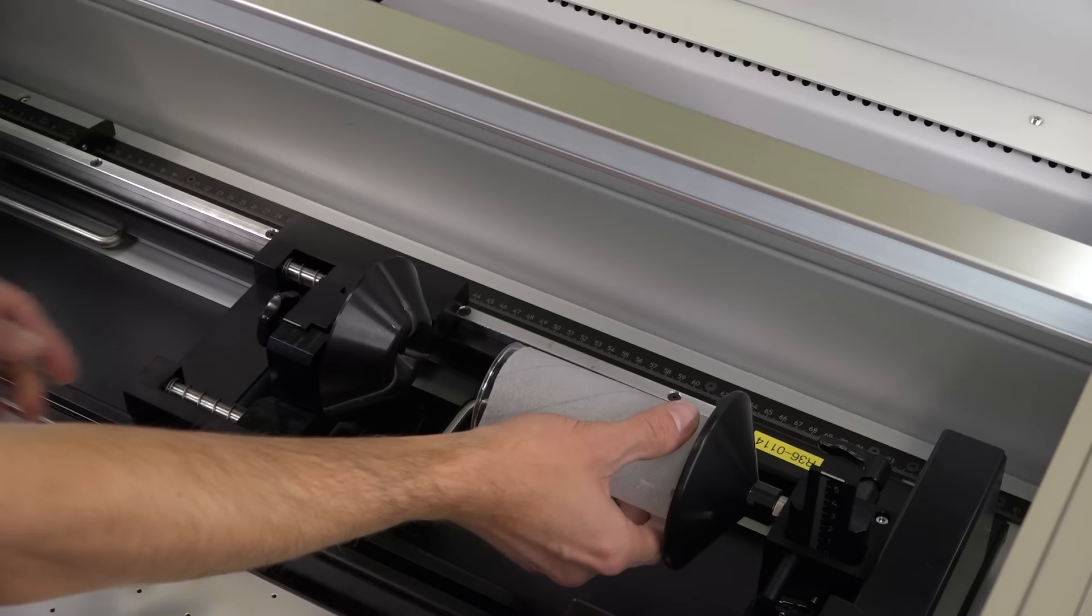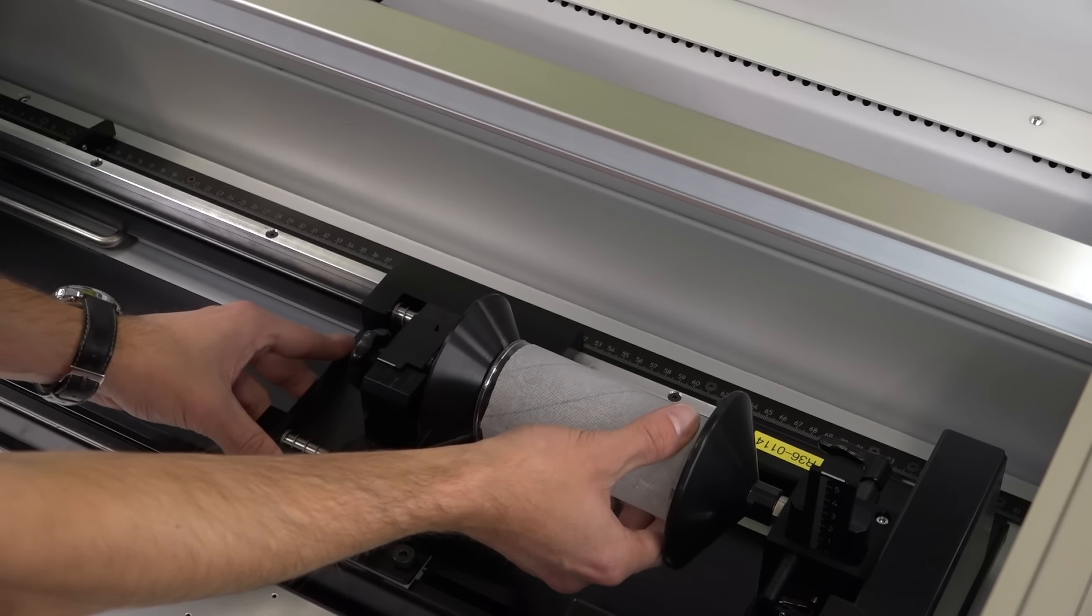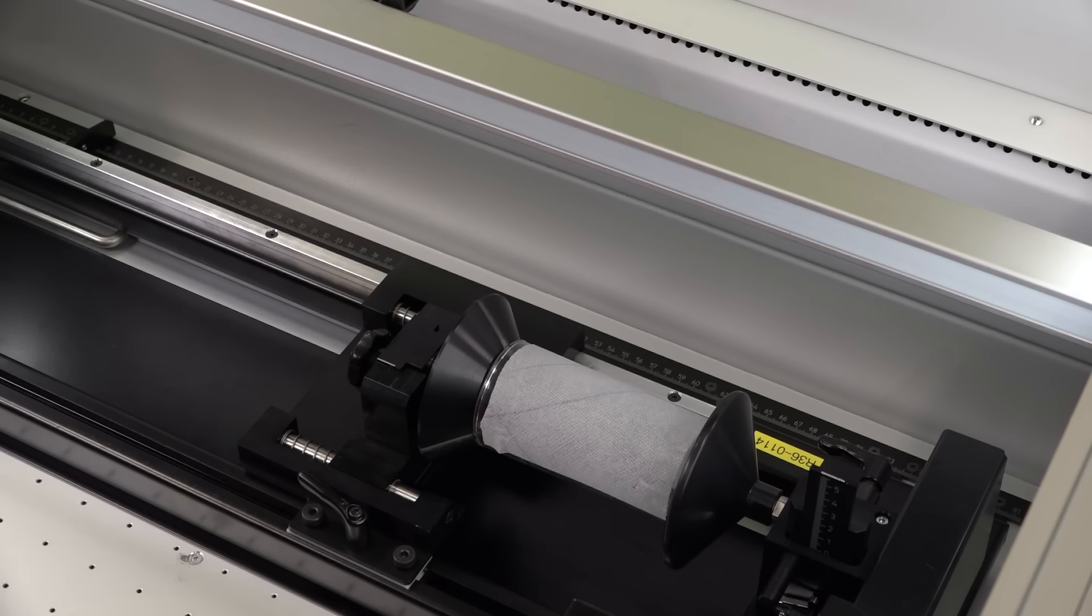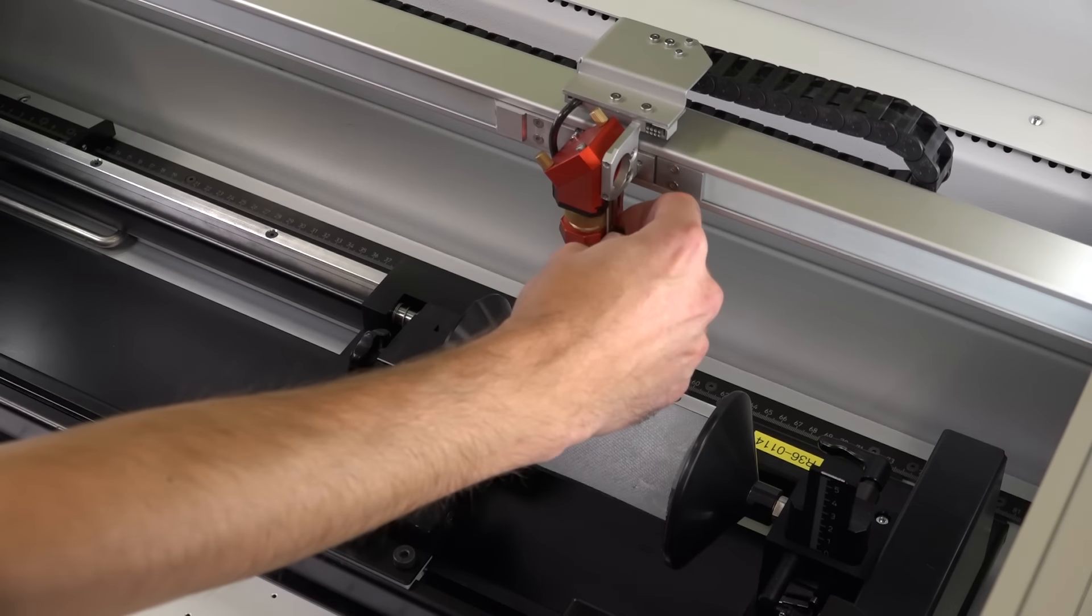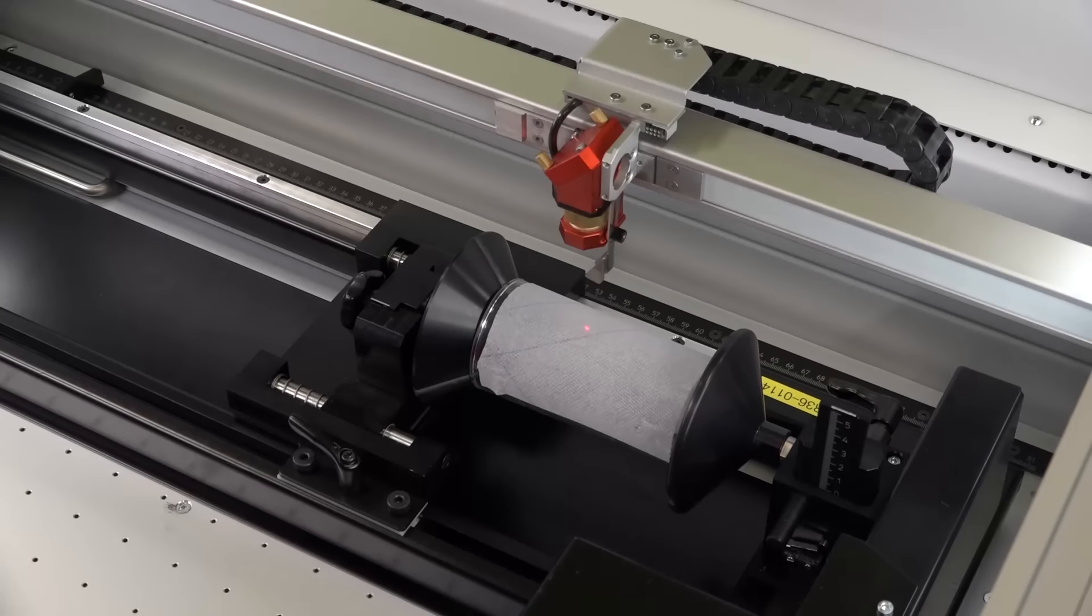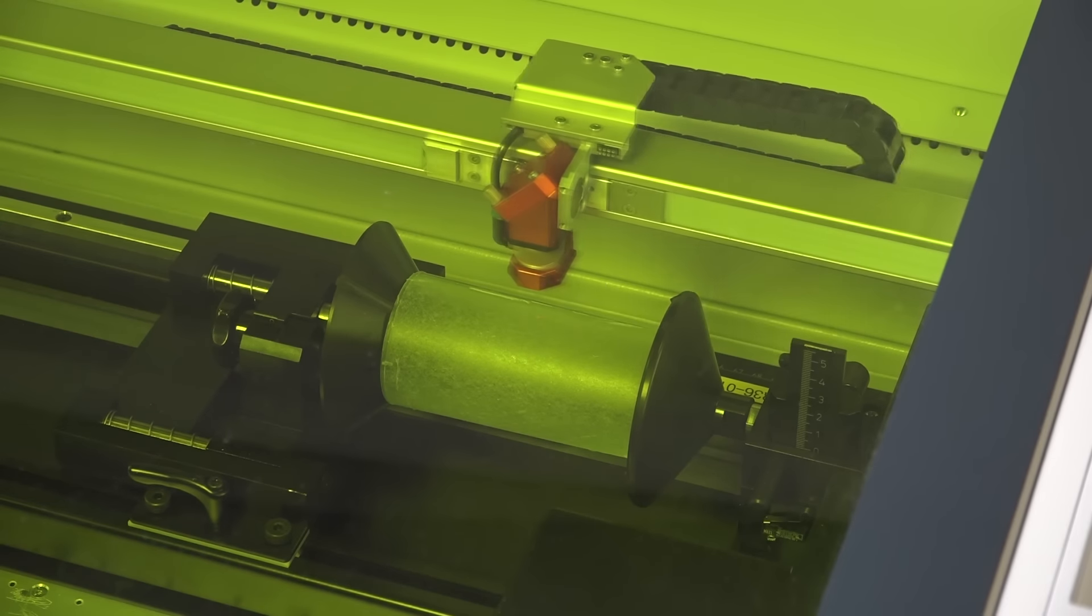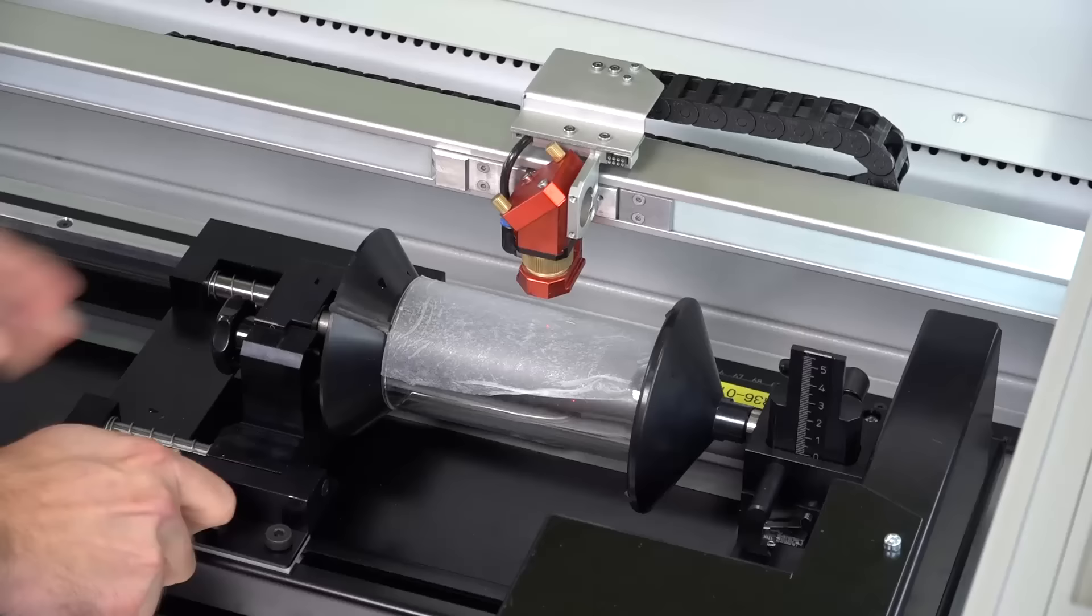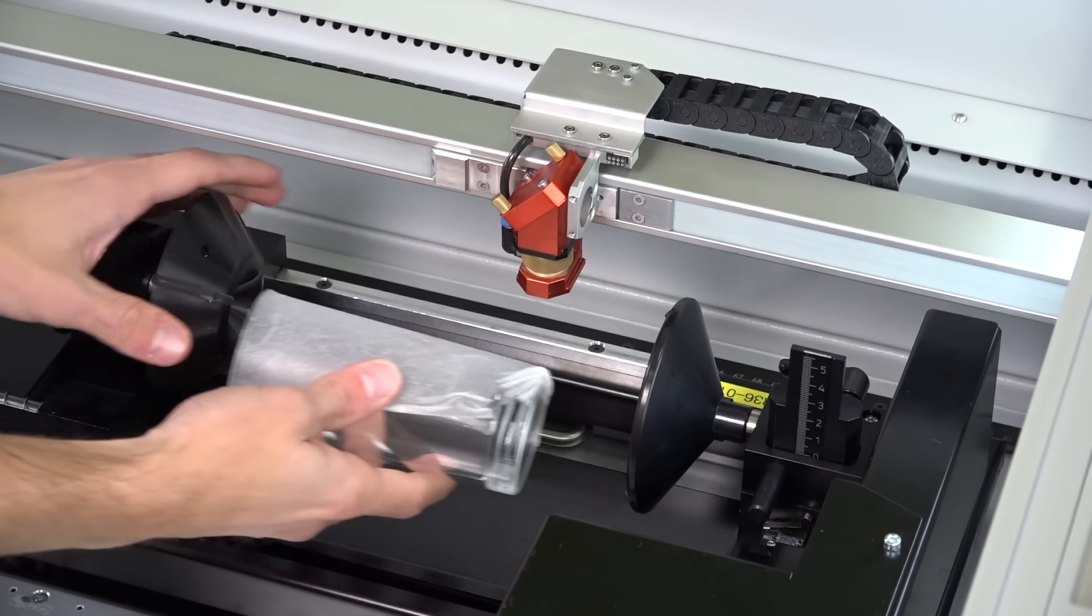Before you start the engraving, apply a moist single layer paper towel to the glass. This not only prevents strong roughening of the engraving area but also leads to a clear white engraving result. Make sure that no air bubbles or overlaps are formed. After laser engraving, take your glass out of the rotary engraving attachment and wipe off the moist paper towel.